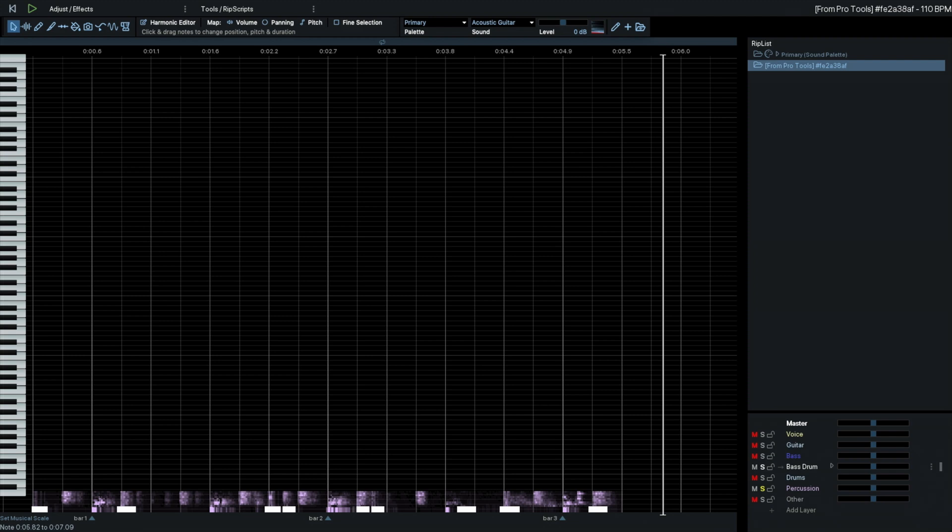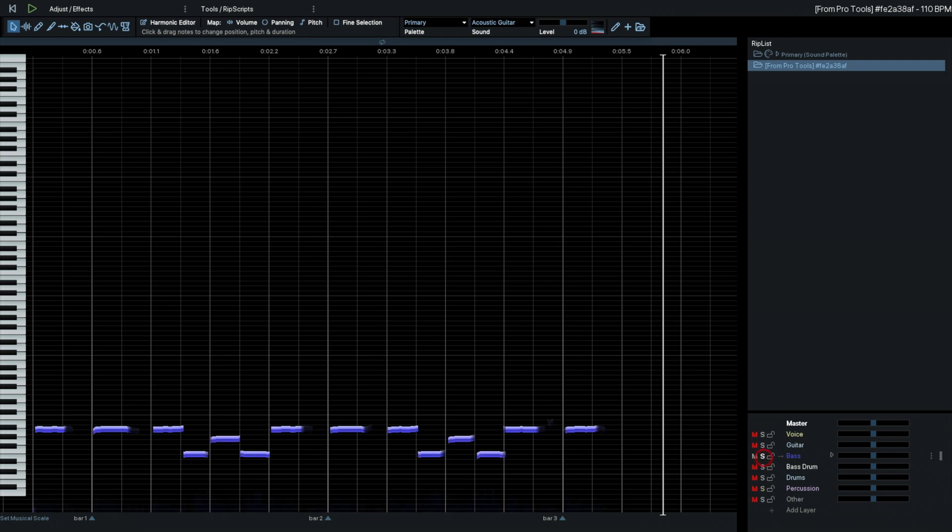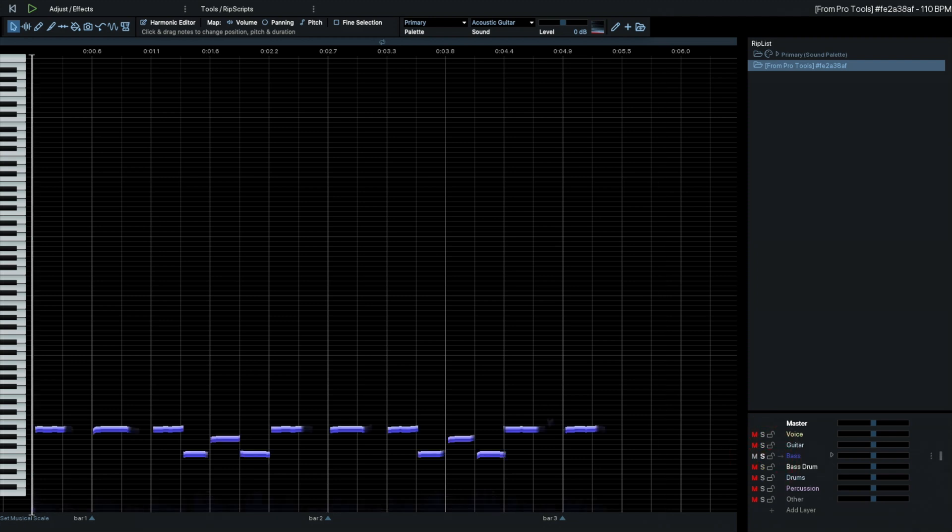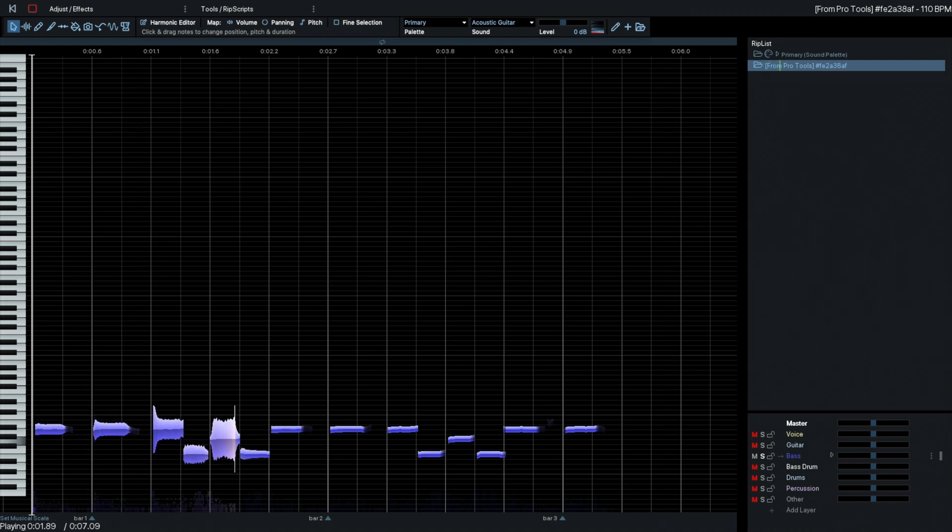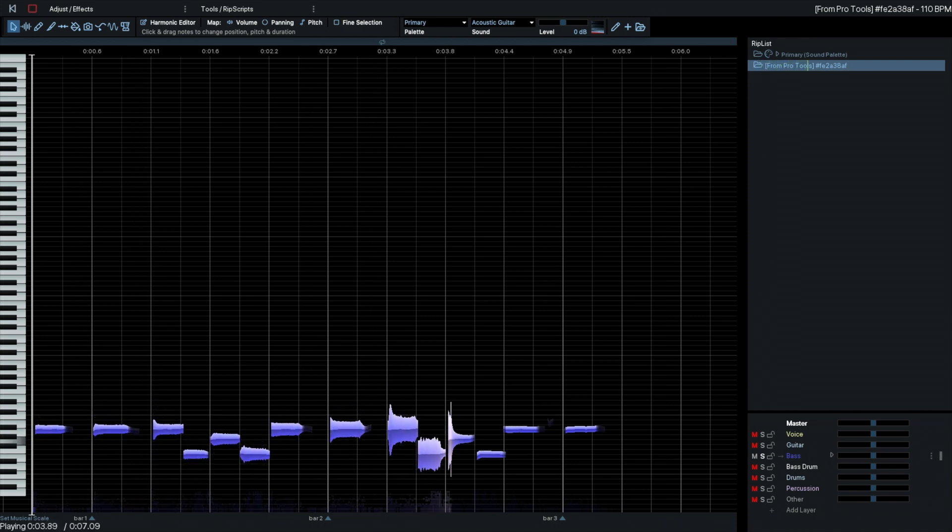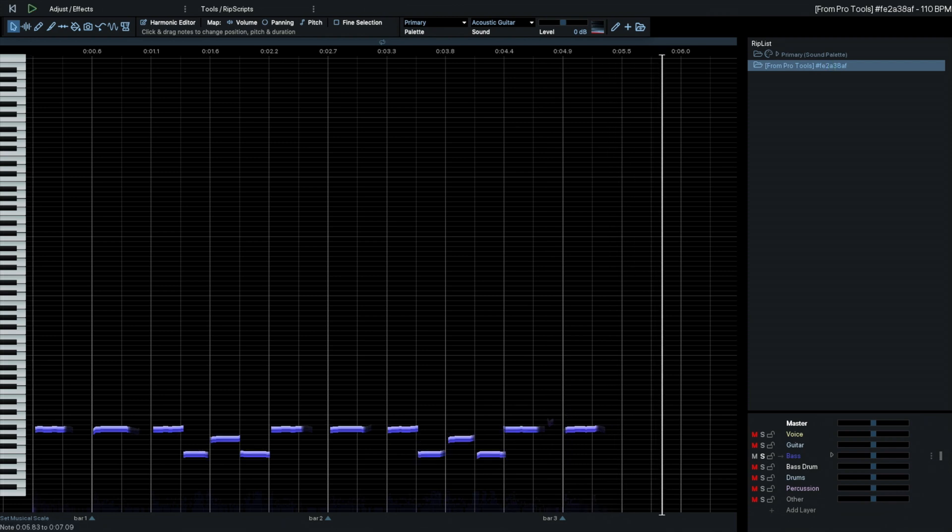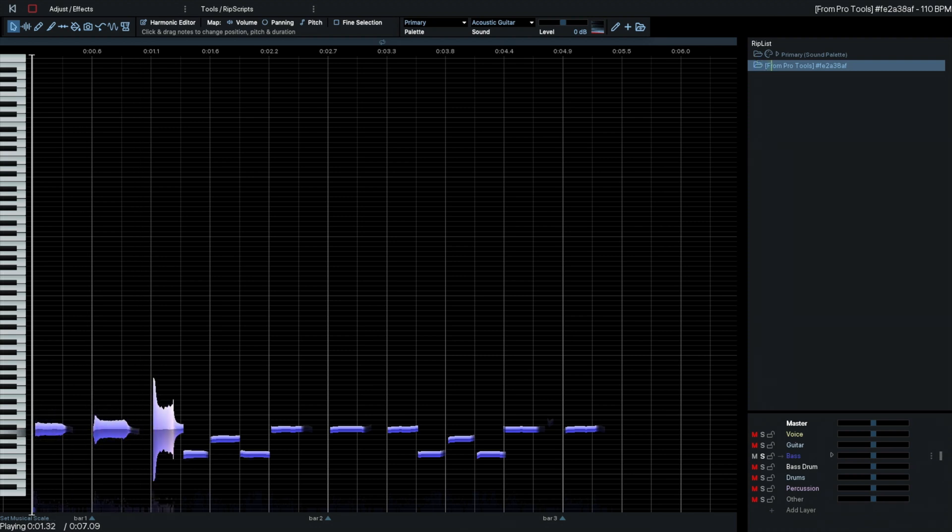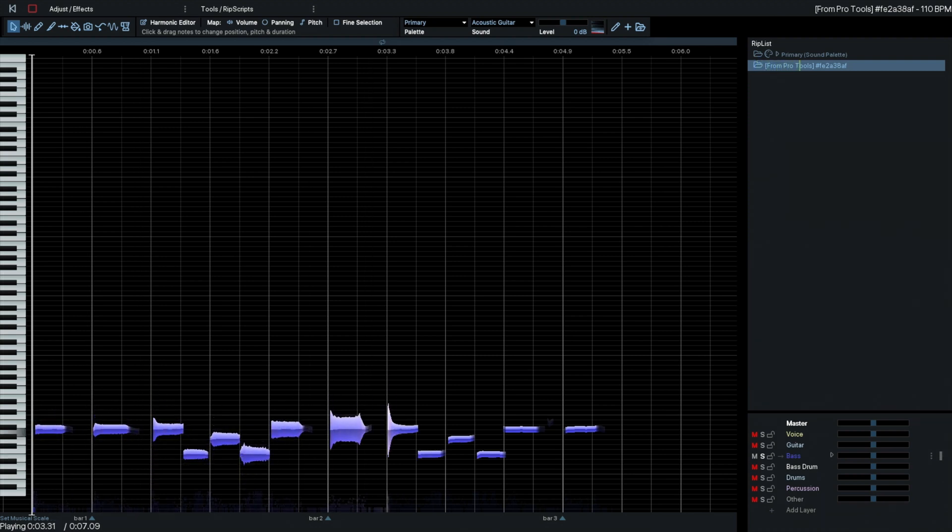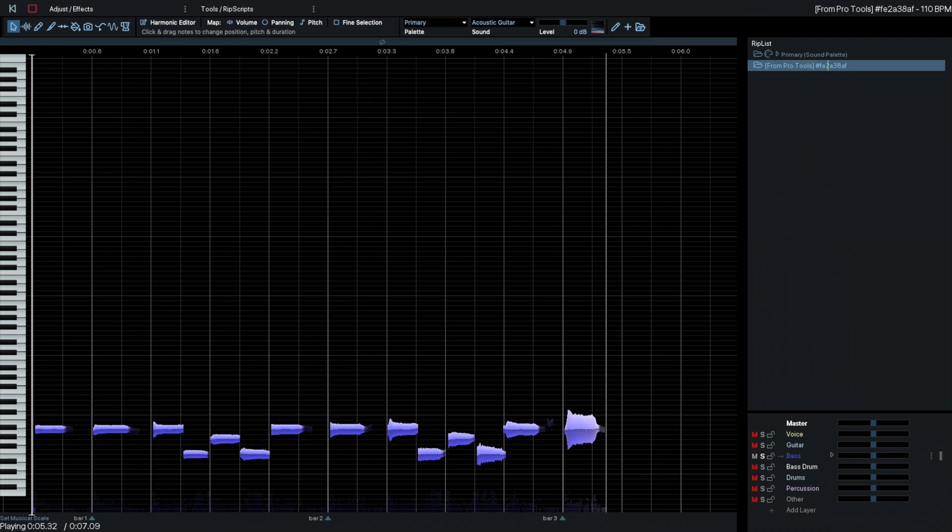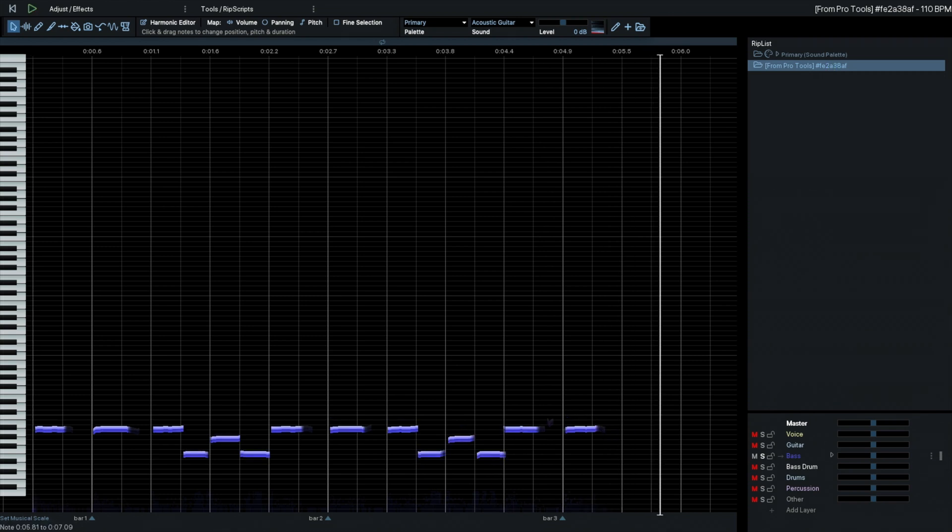But it's the bass guitar that I'm interested in, so let's solo that and listen to the bass guitar. That's turned out really nice and clear.